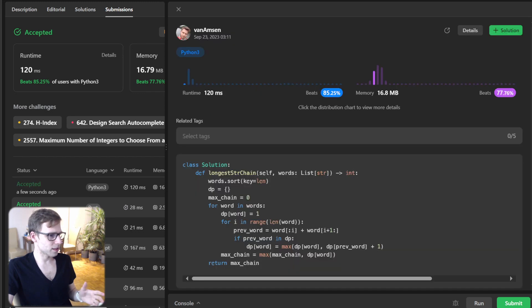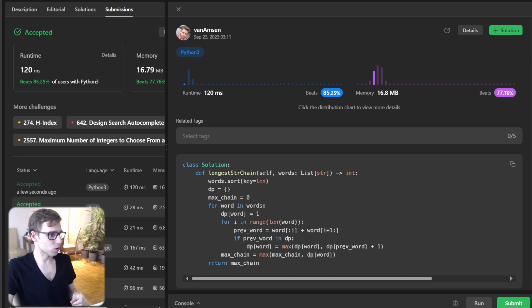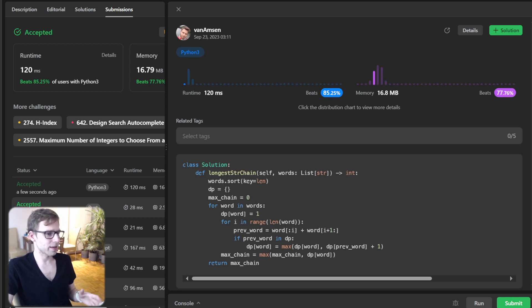Now let's submit it also for unseen test cases to verify it's working as well. As you can see, we beat 85% with respect to runtime and also 77% with respect to memory.